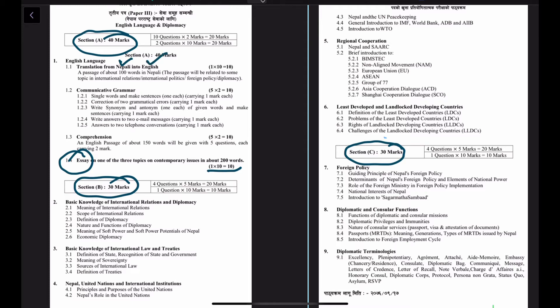The translation section requires translating text from Nepali to English. The Nepali text will be around 100 words and will be related to the topics of international relations, international politics, foreign policy, and diplomacy. You can expect a Nepali text in relation to the syllabus shown here.